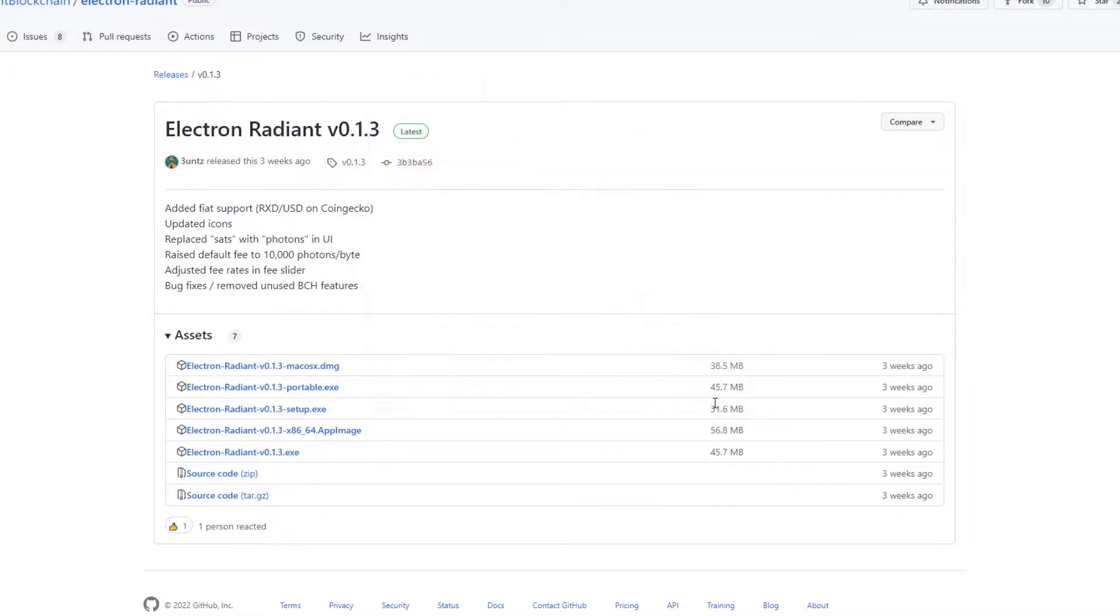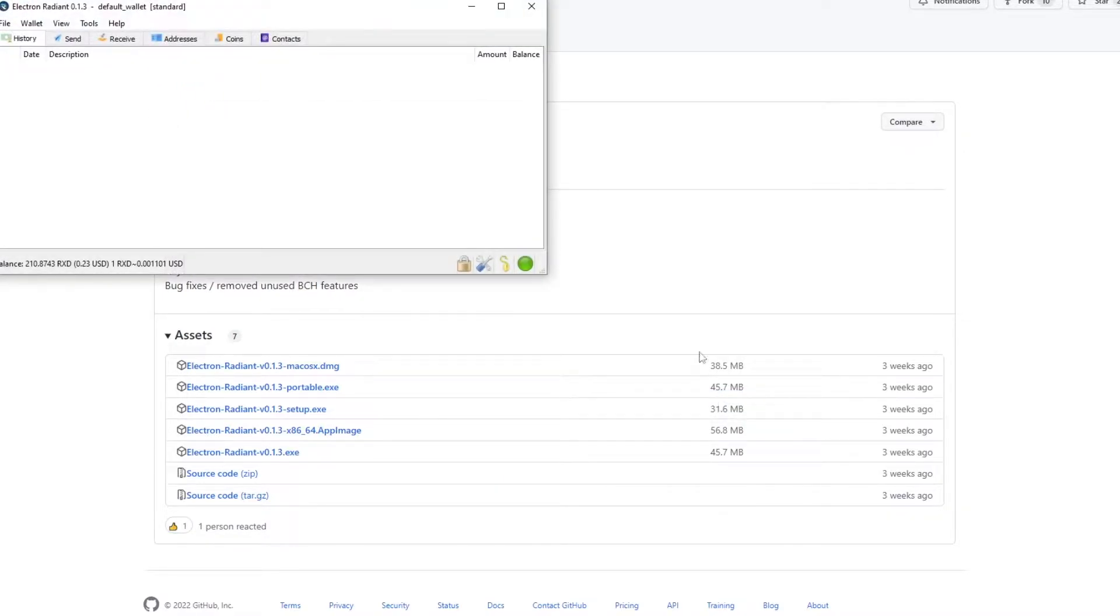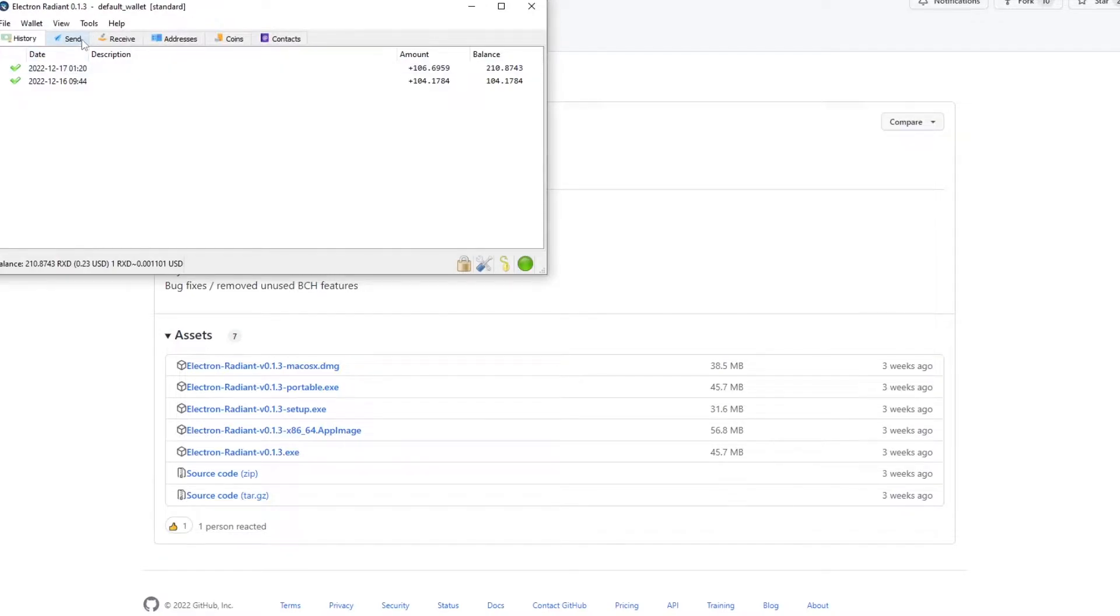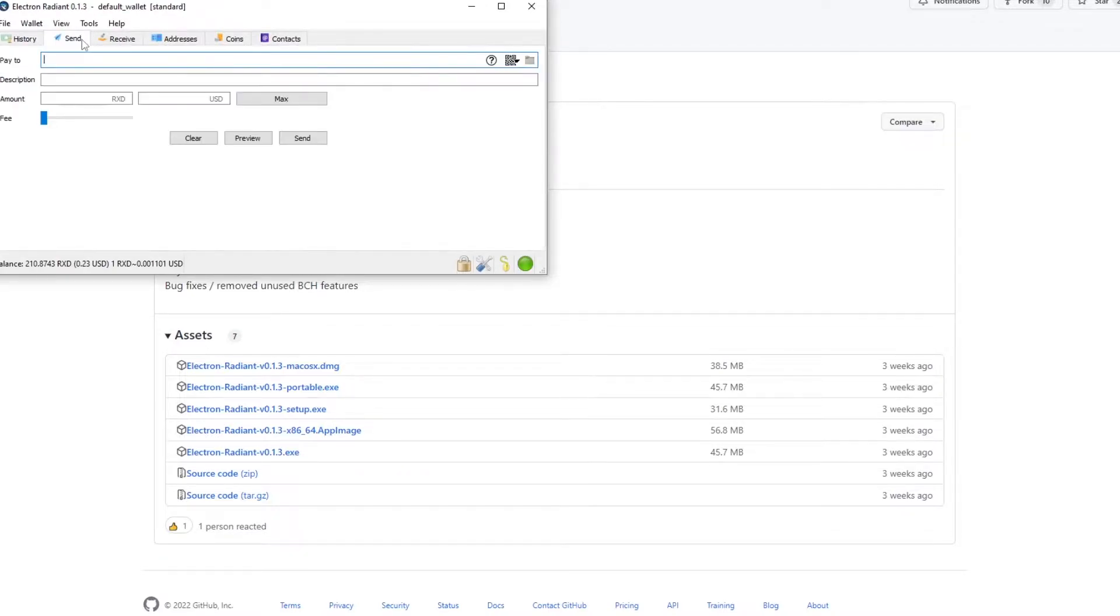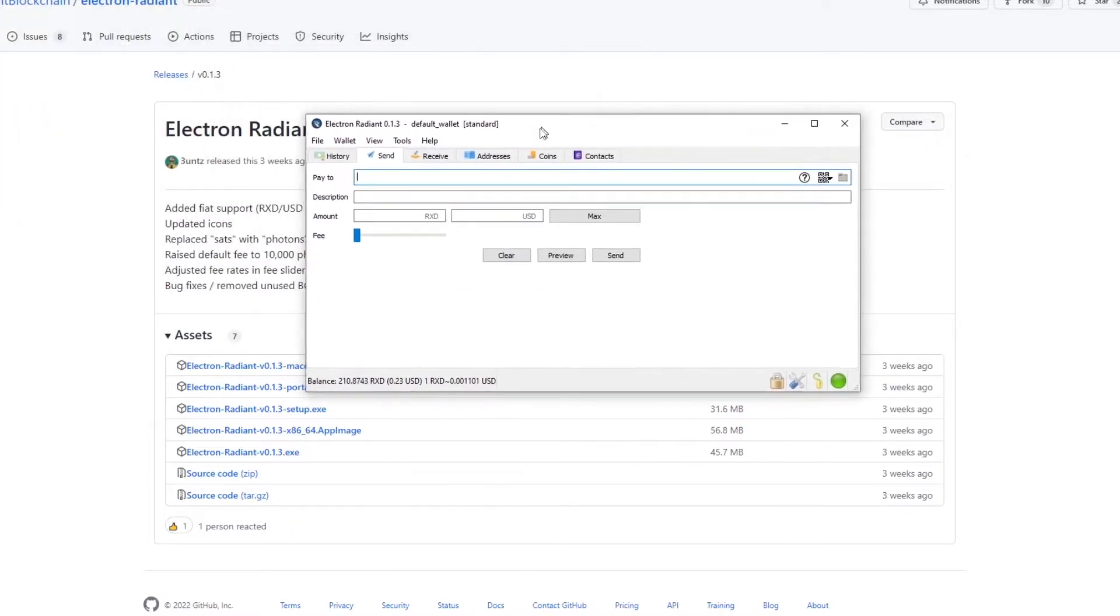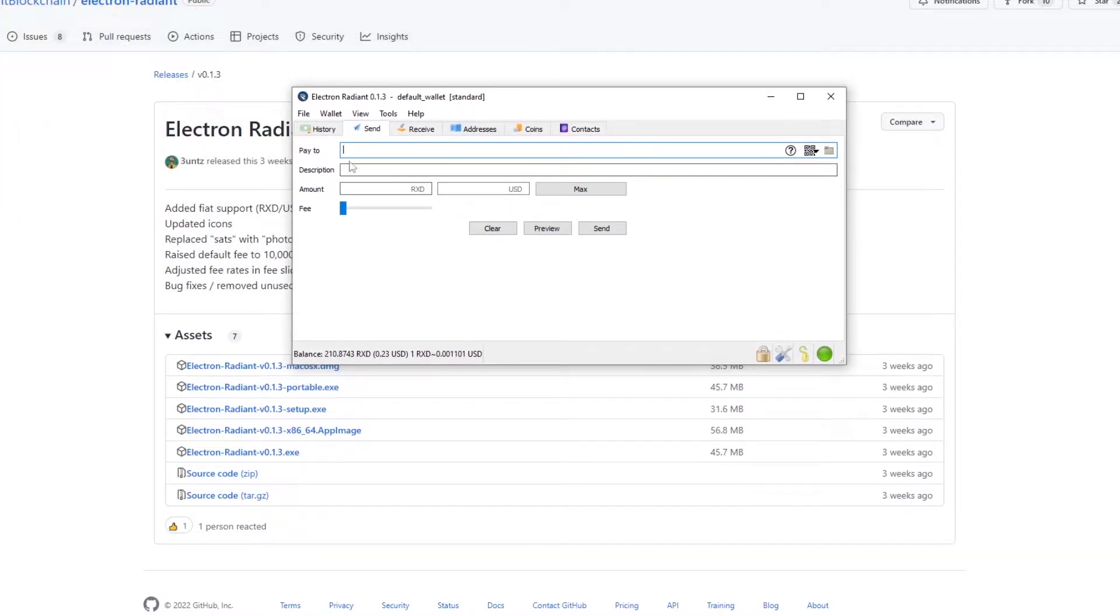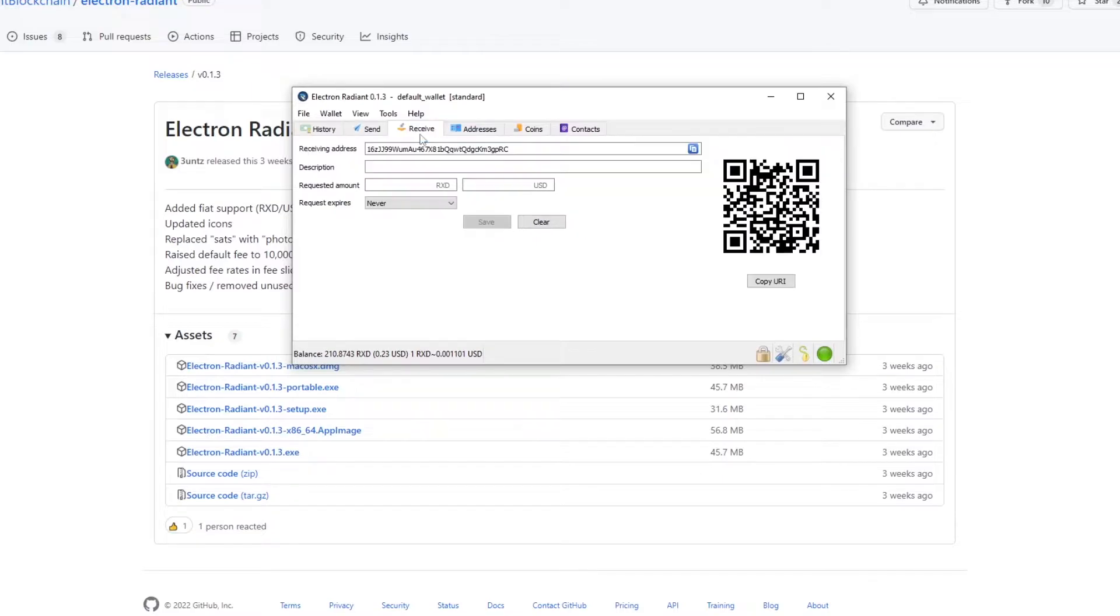Now once this is done you'll open the wallet and it should look like this. It's a pretty basic wallet but it works like most other crypto wallets. Here you have a send tab where you can send out Radiant Coin. Then you have a receive tab. This is where you get your wallet address from.